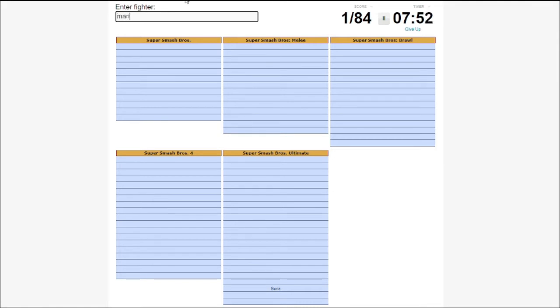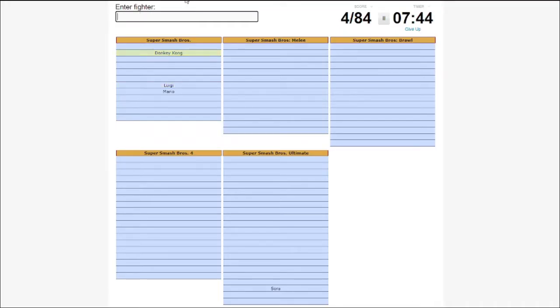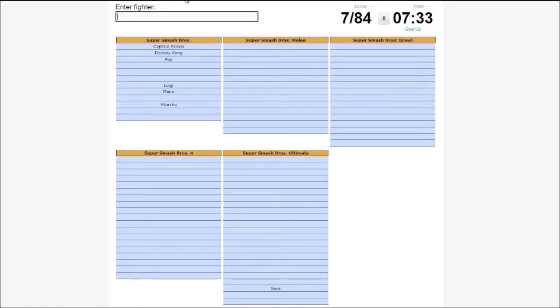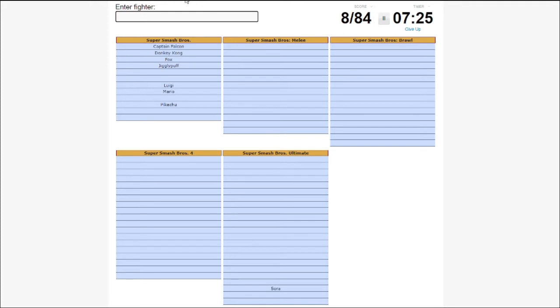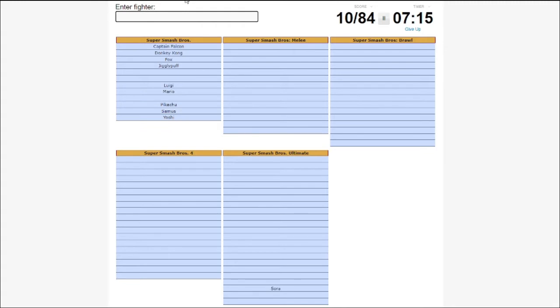I should be able to get the original characters. Luigi, yeah. Donkey Kong, Captain Falcon. Fox, Pikachu, Jigglypuff. I can't spell! Oh, this is going to be terrible. Yoshi! Samus!